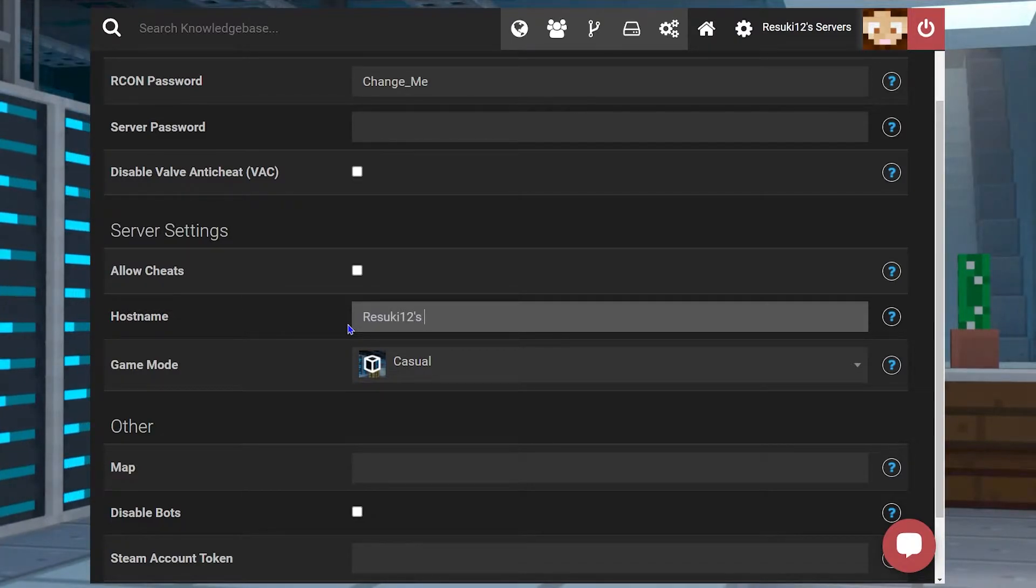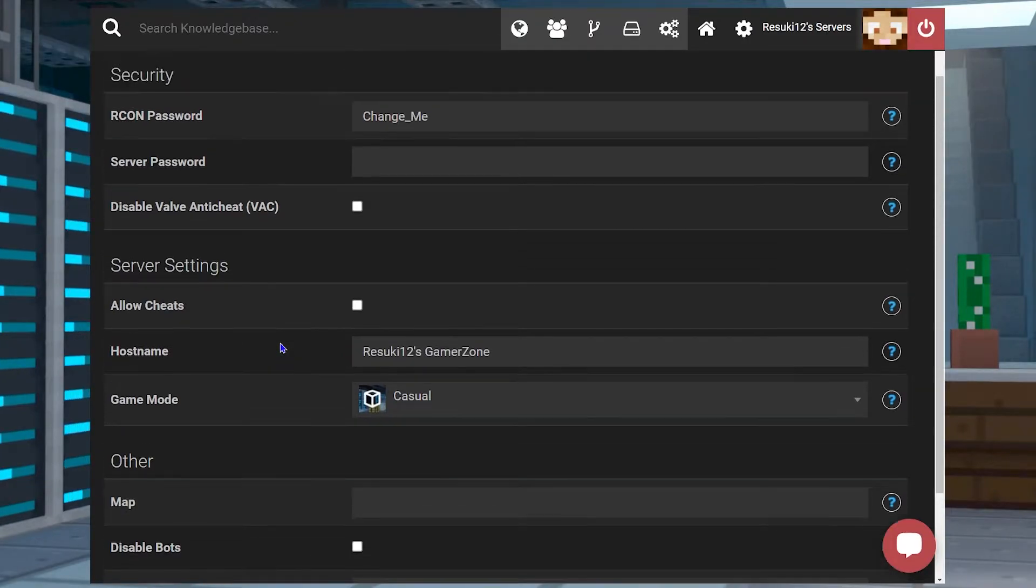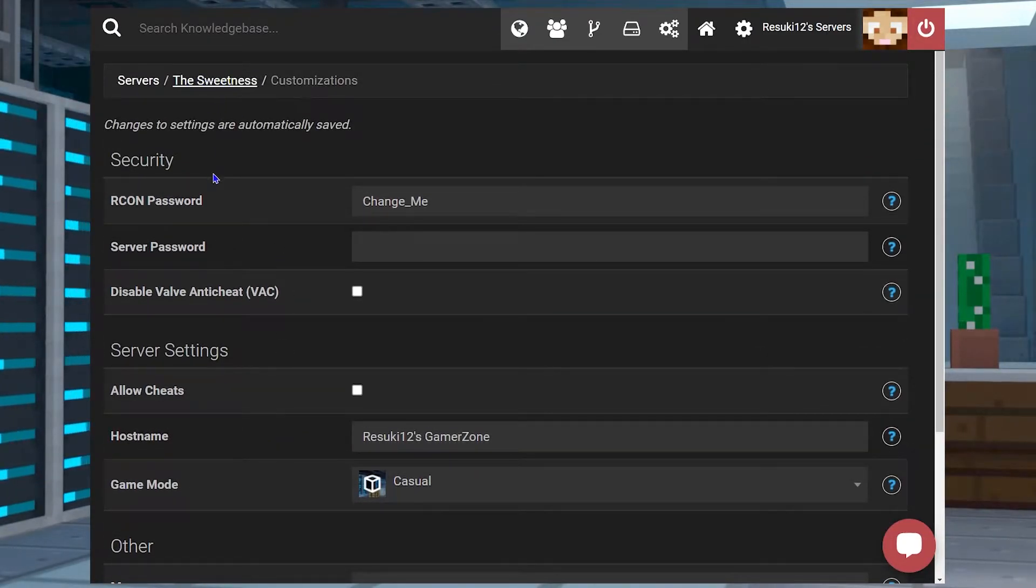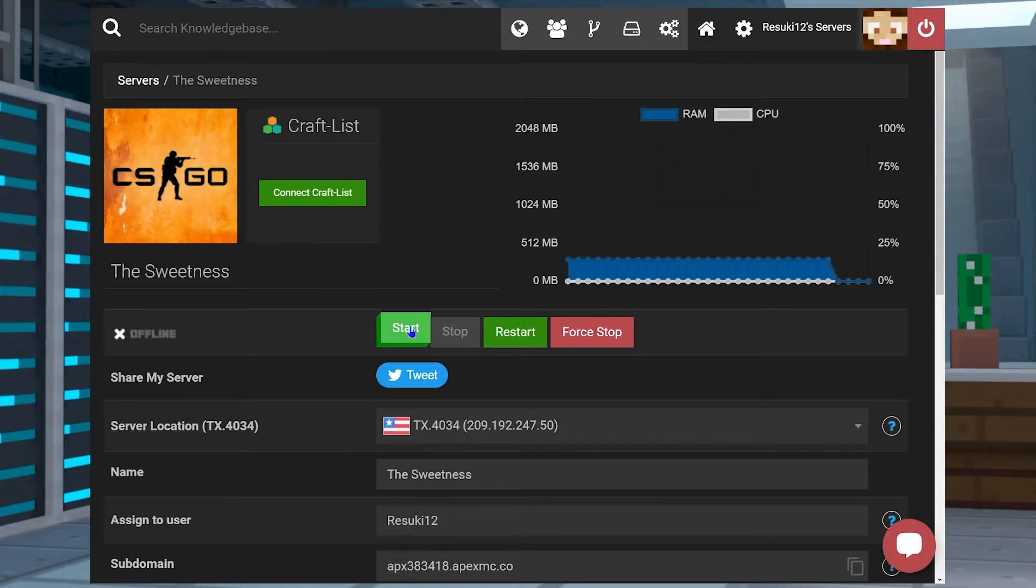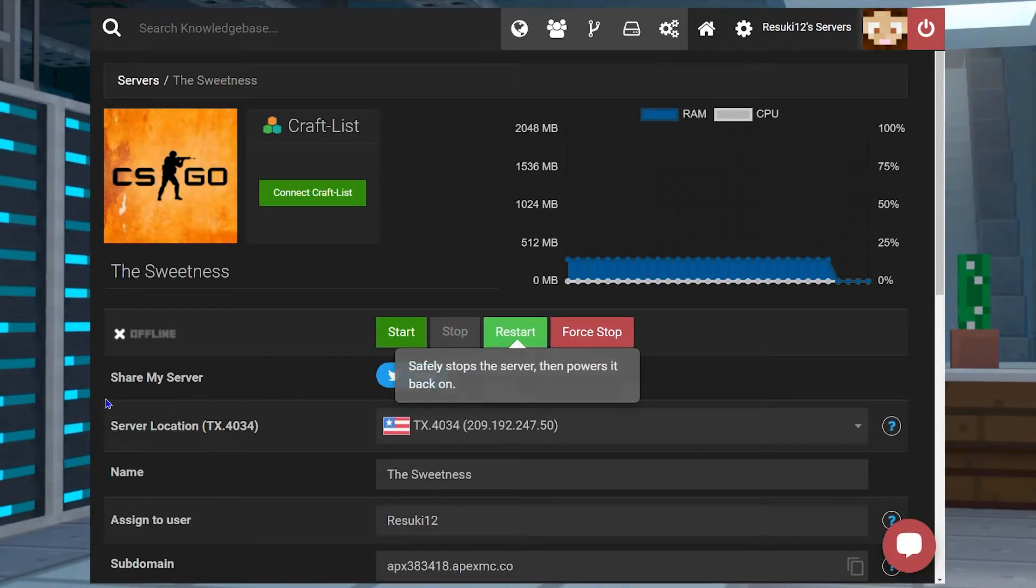Once you're all done and you're ready to head back to the panel, you're going to scroll up to the top of the page where you see your server panel name and select it. Then you're going to either start or restart your server to get the changes finalized.